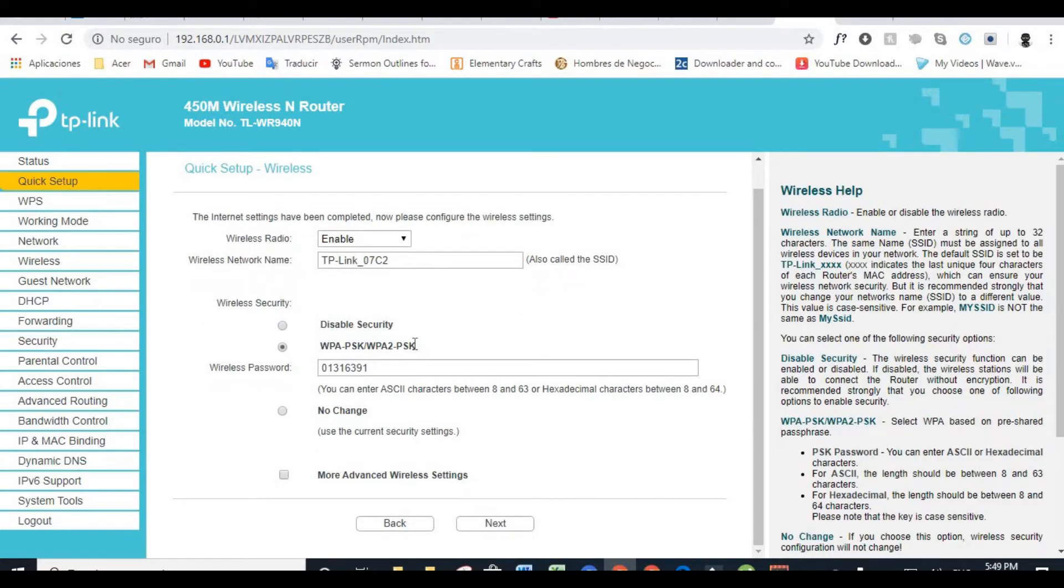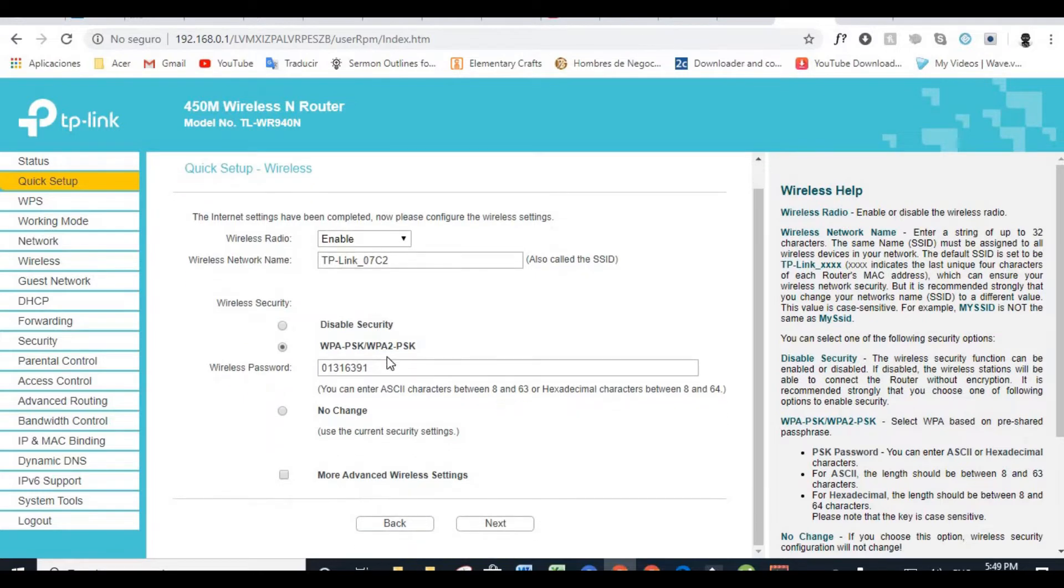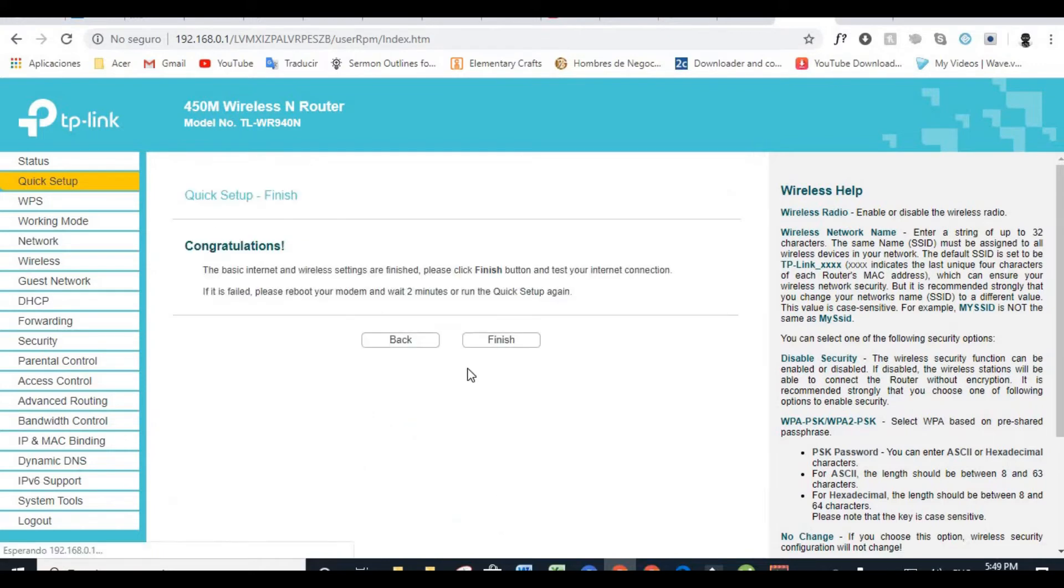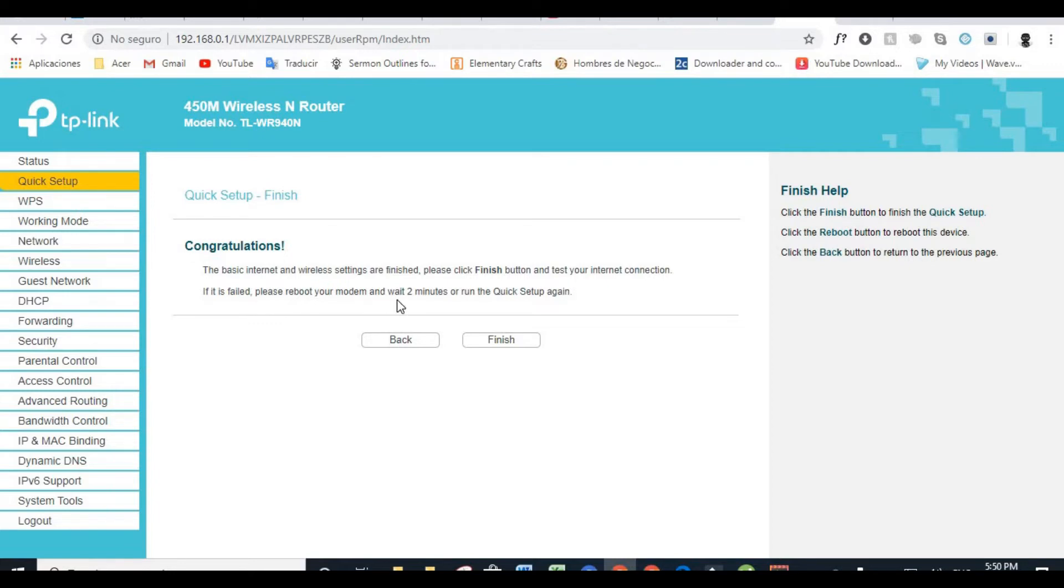And you see right here in Quick Setup Wireless with the wireless network name. This is the name of my wireless. And this is my password right now. You can change this. You can change this. Okay. And then you click Next. Congratulations. That's all. You're done. The basic internet and wireless settings are finished. Please click finish button and test your internet connection. If it is failed, please reboot your modem and wait two minutes or run the quick setup again.